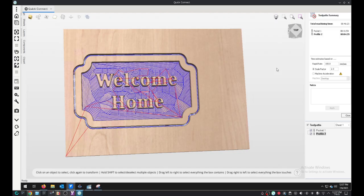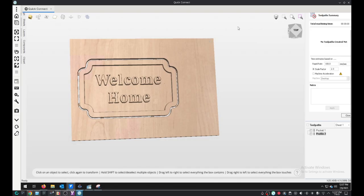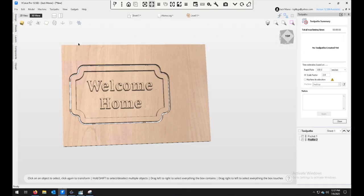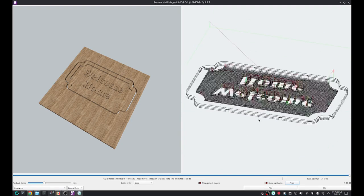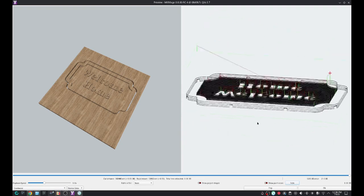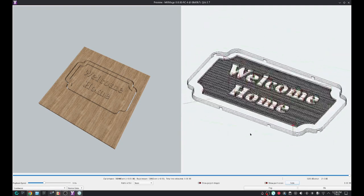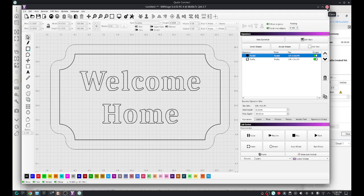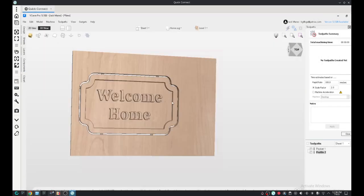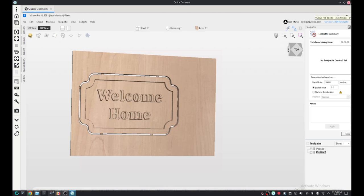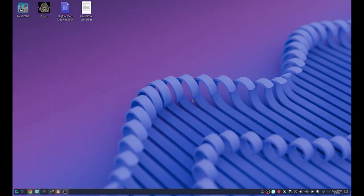With all the settings the same except for the stepover, this job is going to take 45 minutes in V-Carve. It's going to take over an hour in MillImage. I could reduce that time by making a deeper plunge with the hog bit. I know it's rated for three quarter inch but I don't run them that hard, especially in cherry or some hardwood.